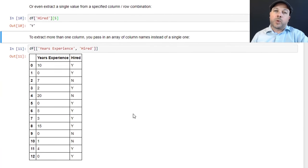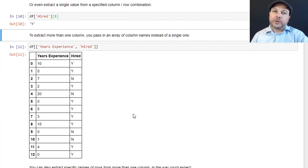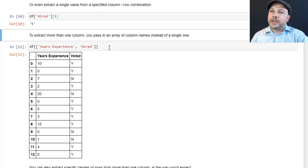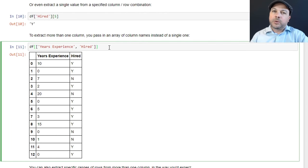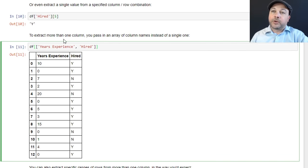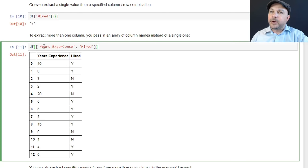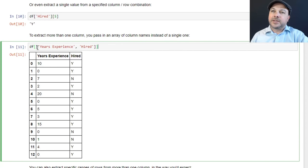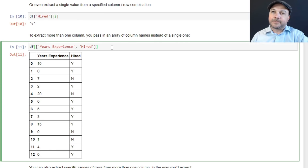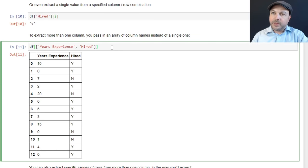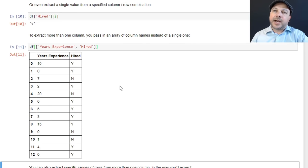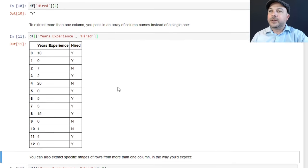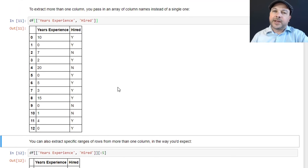You can also extract more than one column if you want to. Obviously that's going to be a more common situation. You would do that like this. So instead of passing in just a single quoted column name, you could pass in an array of column names instead like this. So we're going to say df bracket, and then we're going to have another layer of brackets inside those brackets that represents the array of column names that you want. So we're going to say df[['Years Experience', 'Hired']]. And that will give us back this new data frame here that consists of the years experience and hired columns and nothing else. And obviously you can add more columns to that list if you want to.